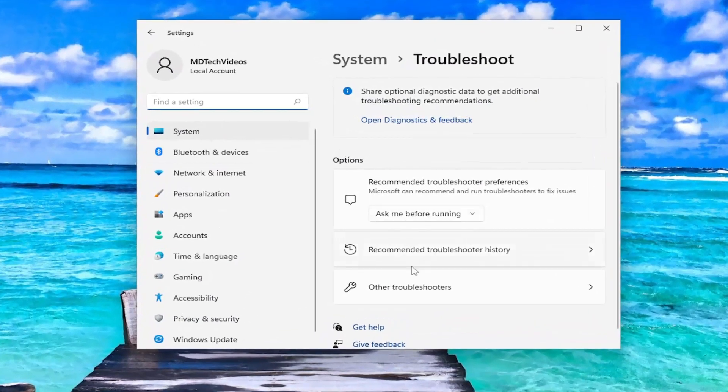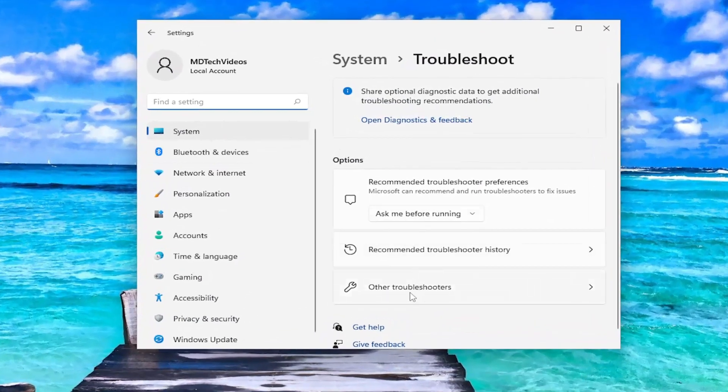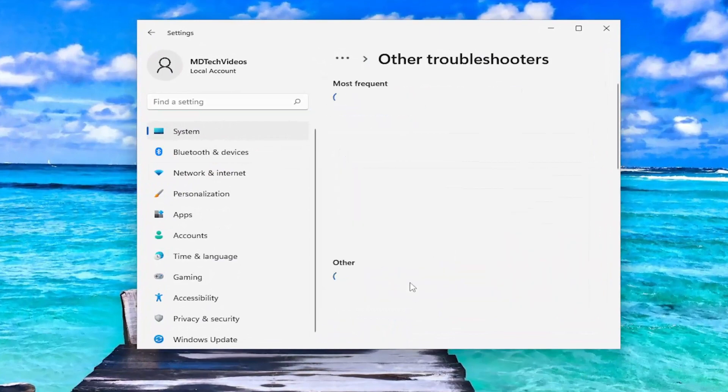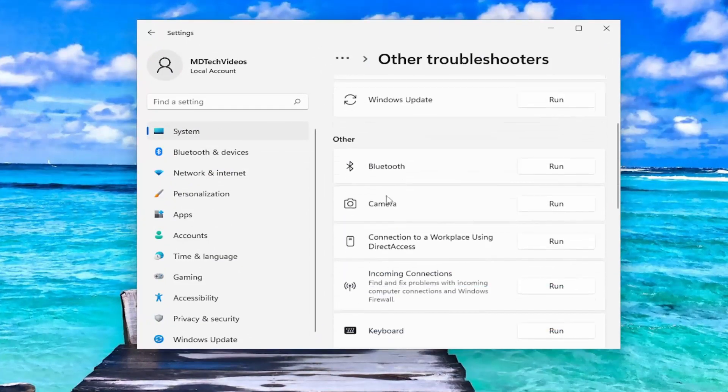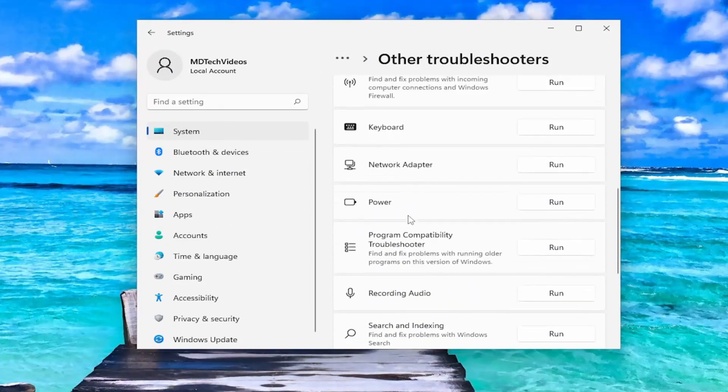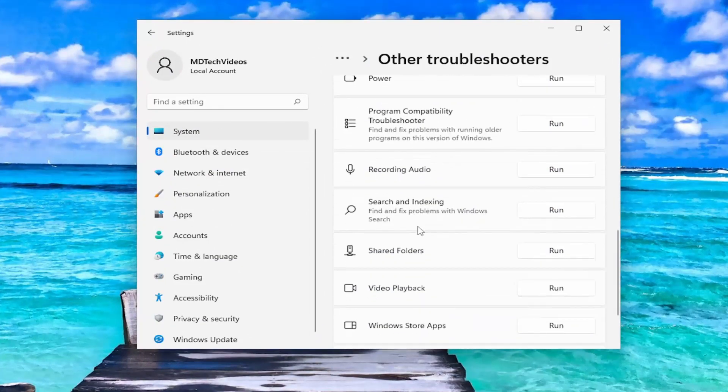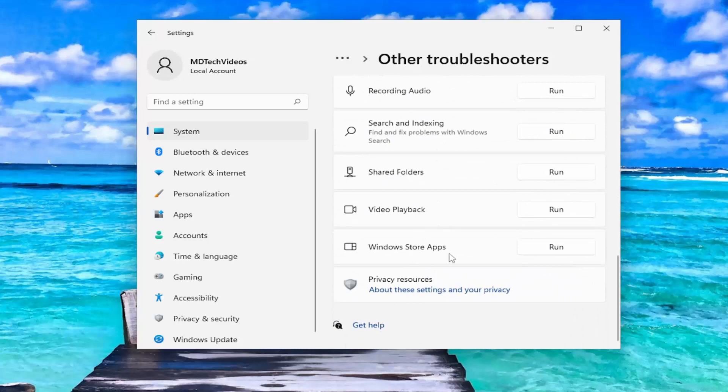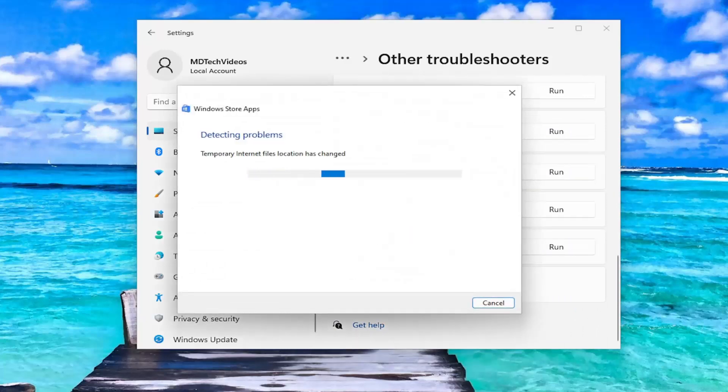And on the right side, you want to select other troubleshooters. And then scroll down underneath other and you want to select the Windows Store Apps Troubleshooter. And then the Run button.